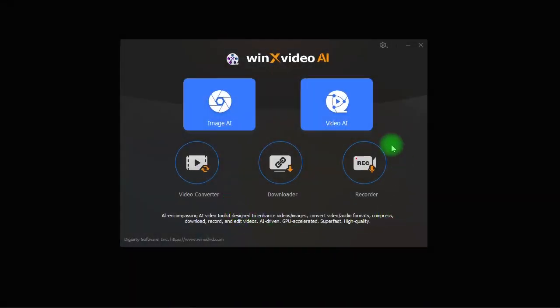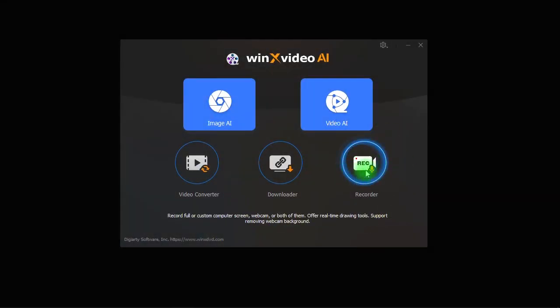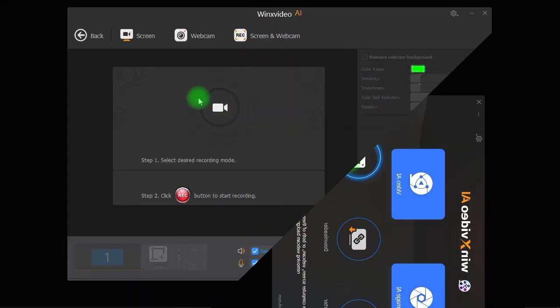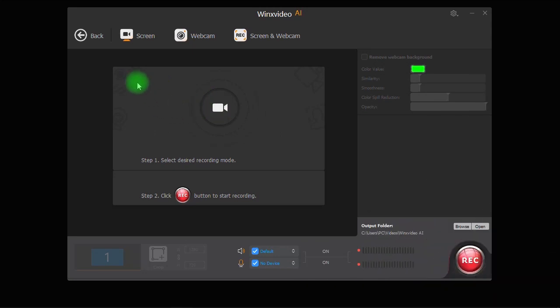And also Winx Video AI comes with a screen recorder that can be used to record computer screen, webcam or even both of them at the same time.